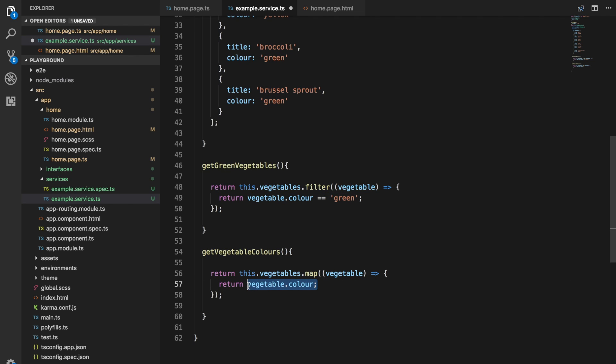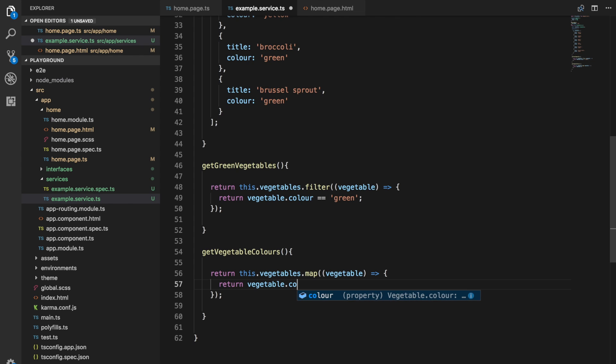We could just say return vegetable, and that would just leave everything unchanged. It would just return the original data and the array would look exactly the same. But if we return vegetable.color, it's only going to return the color value.